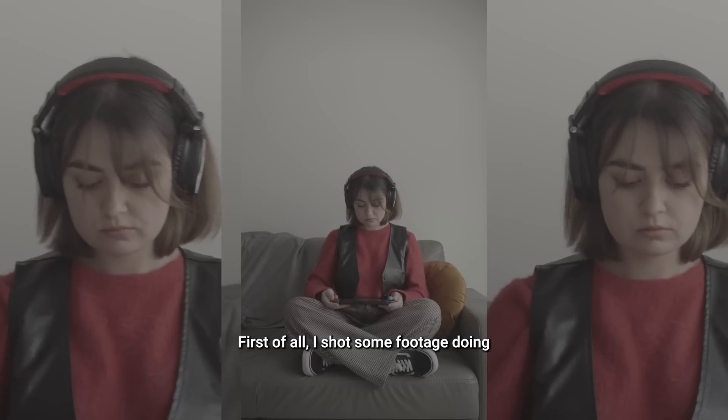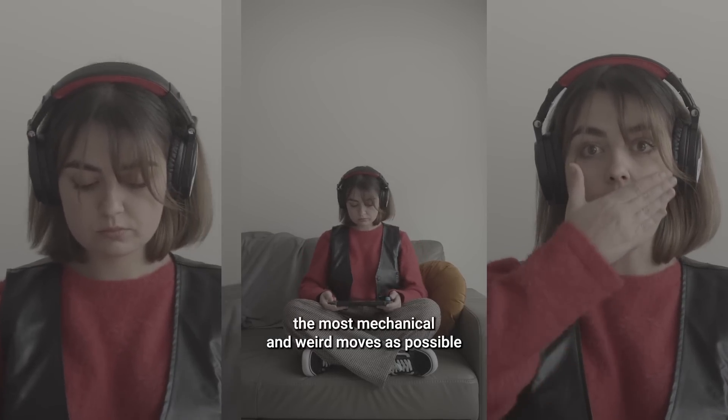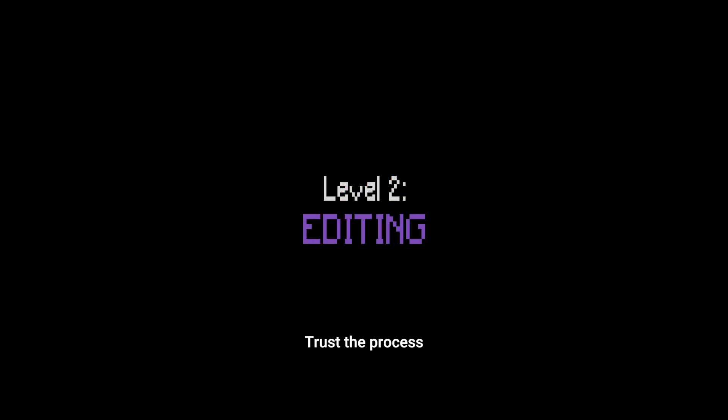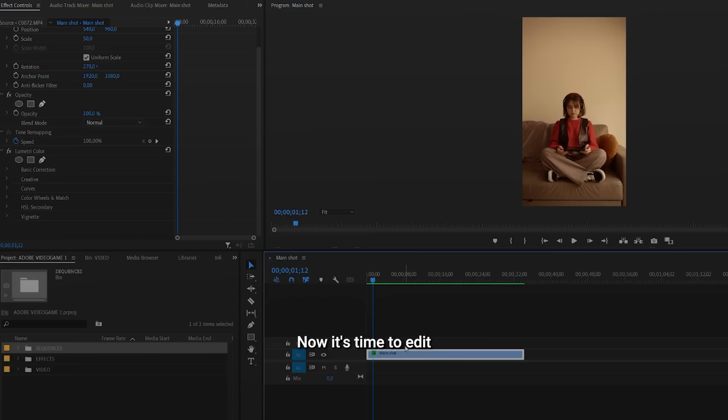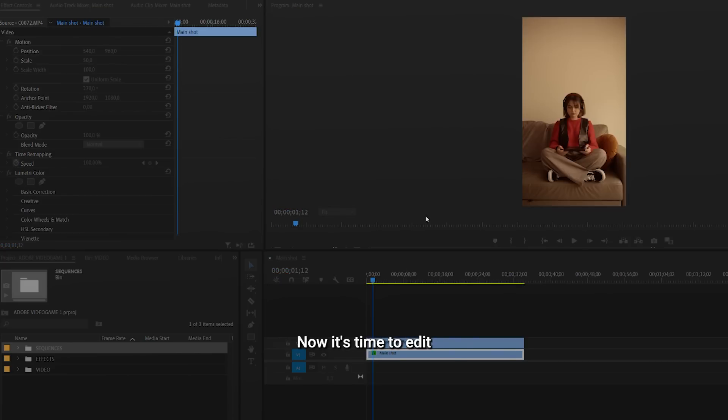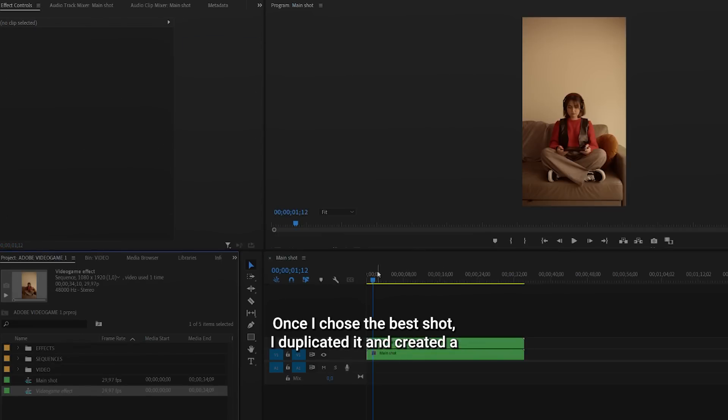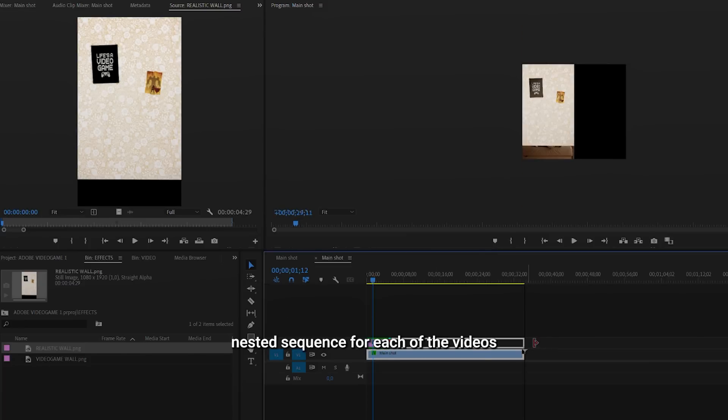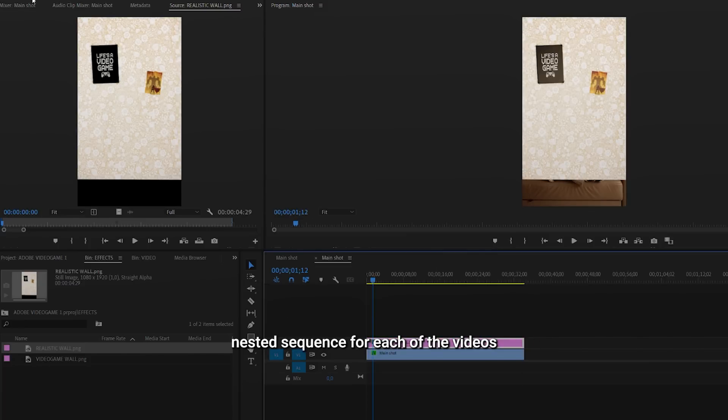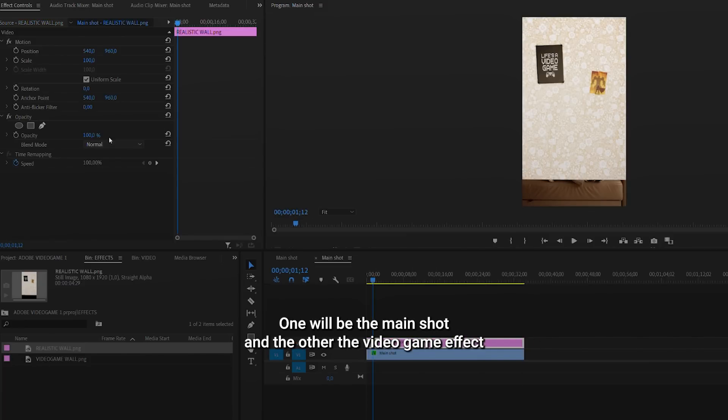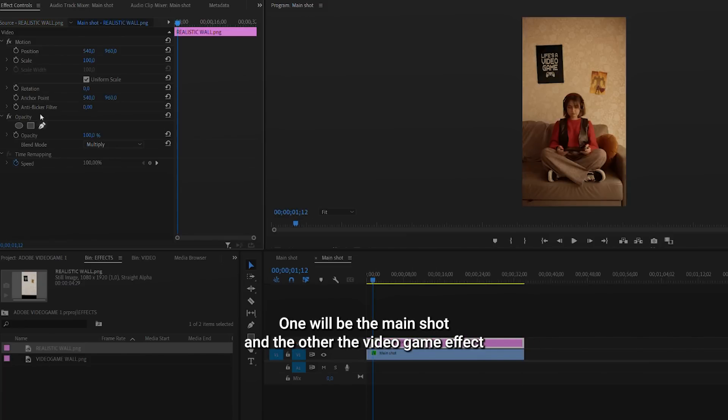First of all, I shoot some footage doing the most mechanical and weird moves as possible. Trust the process. Now it's time to edit. Once I chose the best shot, I duplicated and created an SD sequence for each of the videos. One will be the main shot and the other the video game effect.